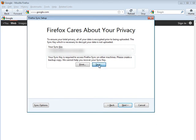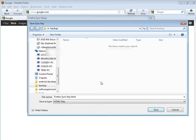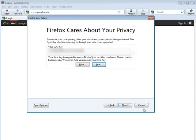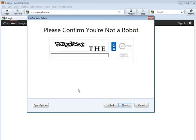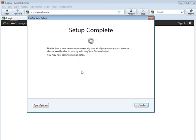I'm going to save it here and it saves it as a Firefox sync key dot HTML, so it's an HTML file. You can continue. Now you have your CAPTCHA code, so put that in there and then click next.